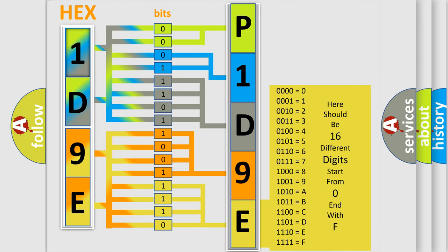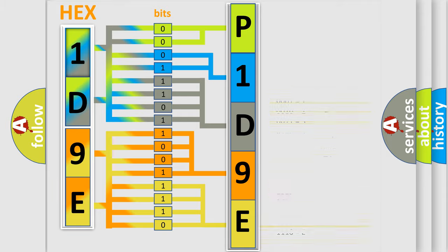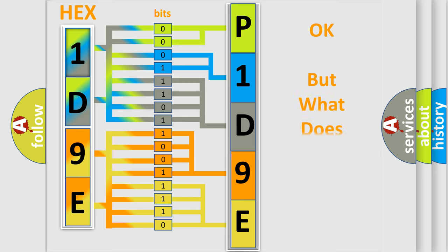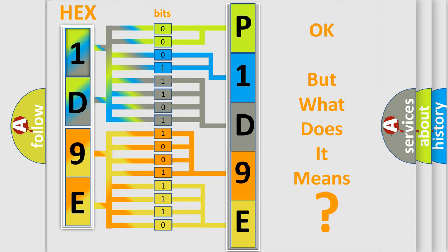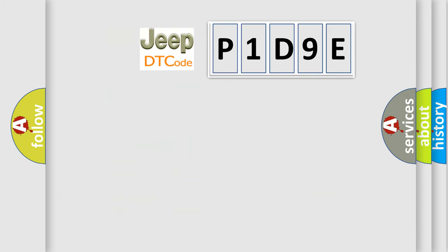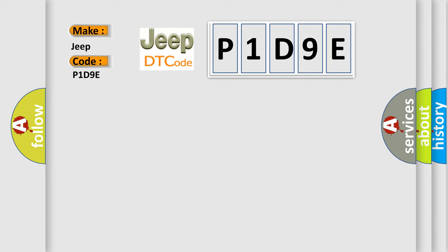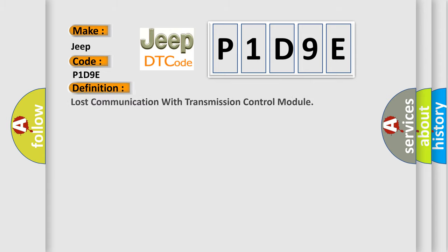We now know in what way the diagnostic tool translates the received information into a more comprehensible format. The number itself does not make sense to us if we cannot assign information about it to what it actually expresses. So, what does the diagnostic trouble code P1D9E interpret specifically for Jeep car manufacturers? The basic definition is Lost Communication with Transmission Control Module.